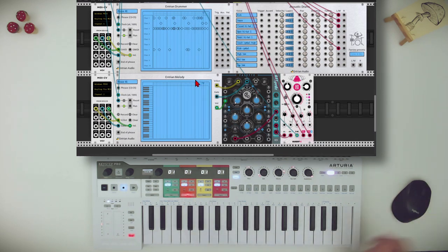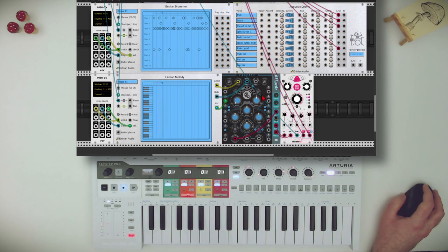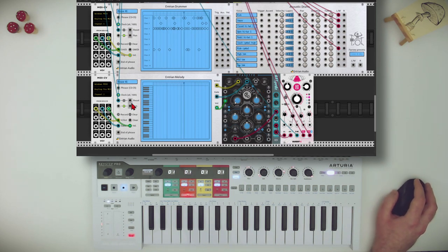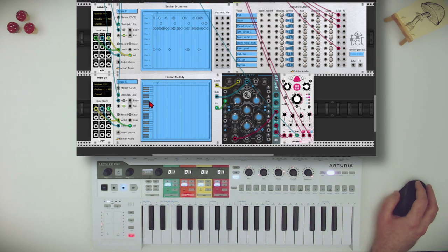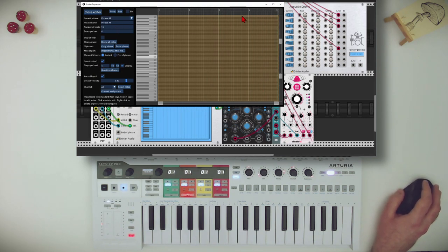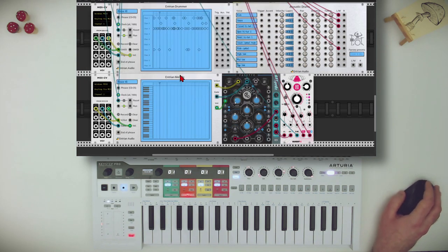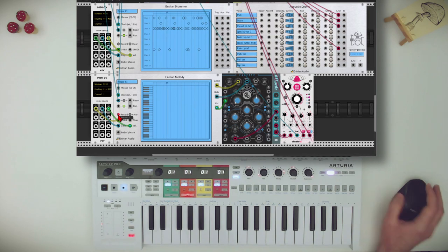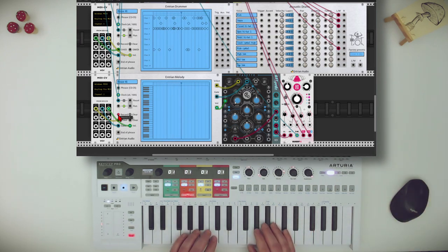If I switch to another track on the Keystep Pro, I have here Pellet going through some delay. And I can record a melody — you can see it's a sort of piano roll. I can record a melody into this, again quantized or not quantized. You can select the number of beats and everything. So let's record something, polyphonically.